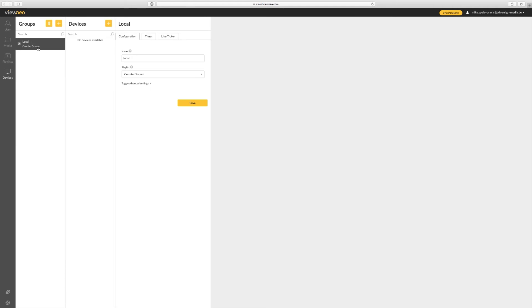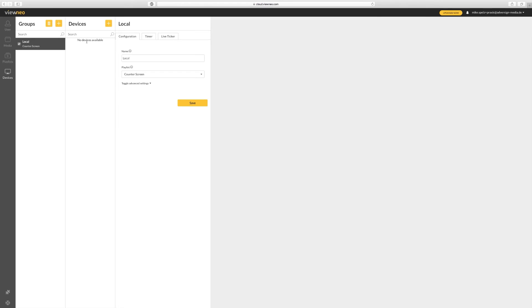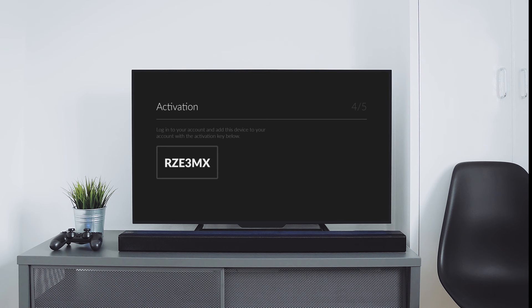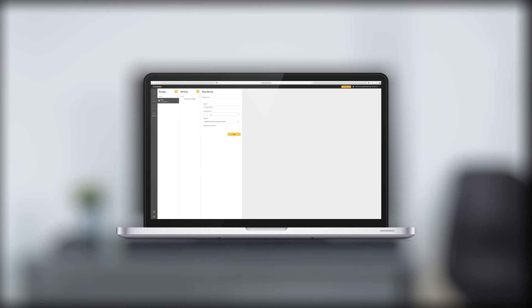Go to devices to connect your advertising screen with your Veneo account. To keep it clear and simple, all the devices will be clustered into different groups. This way you won't lose track if you have several displays in different locations. To receive the needed activation key, just download one of our free apps onto your device — the link will be attached underneath this video. After the download is finished, the key will come up automatically.